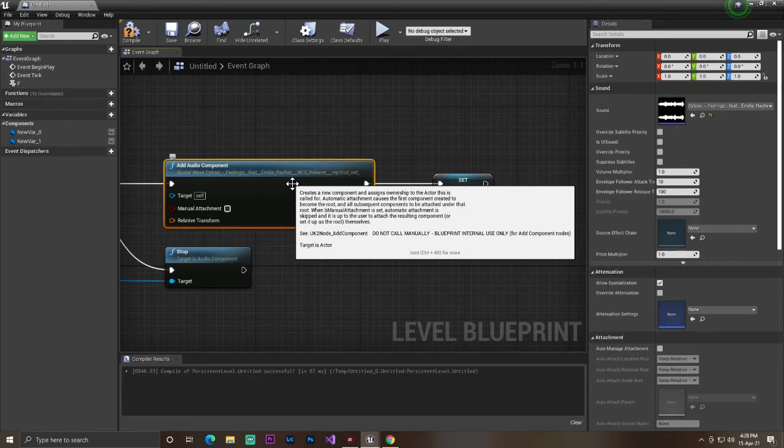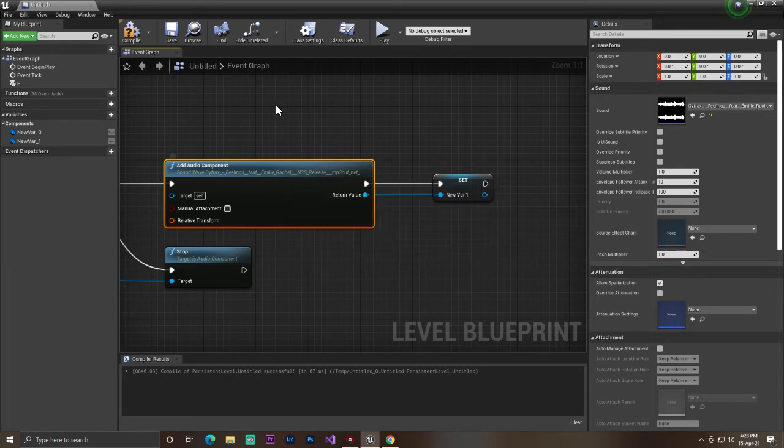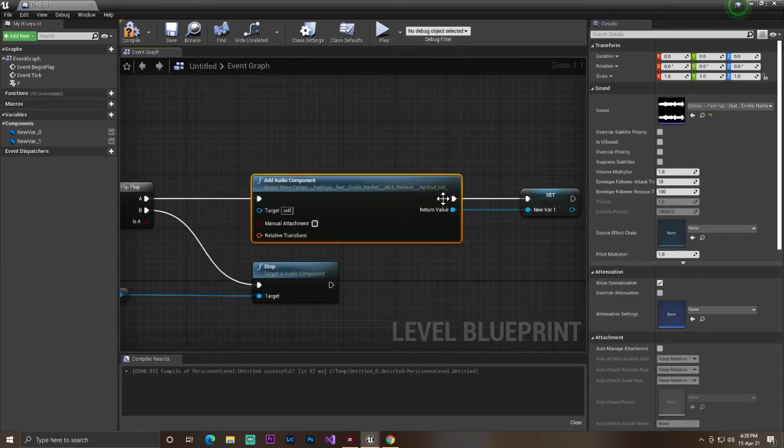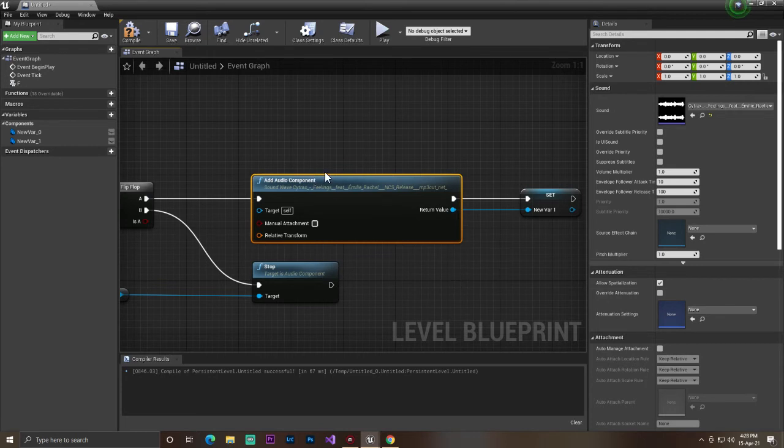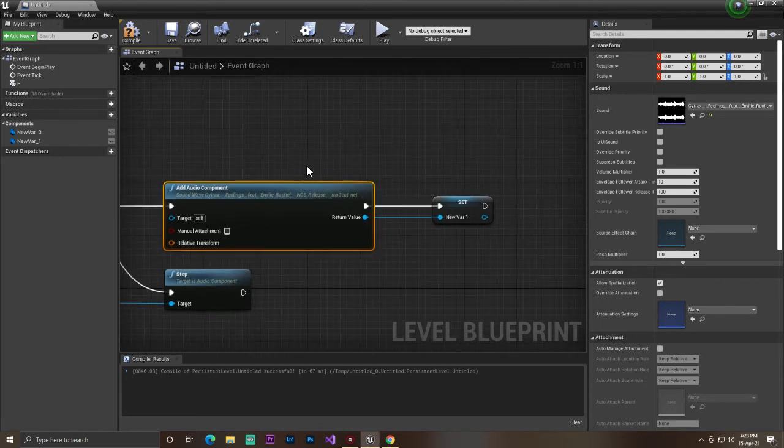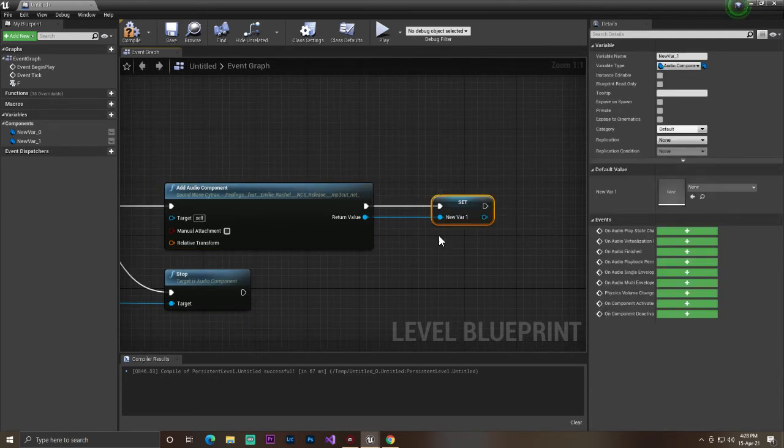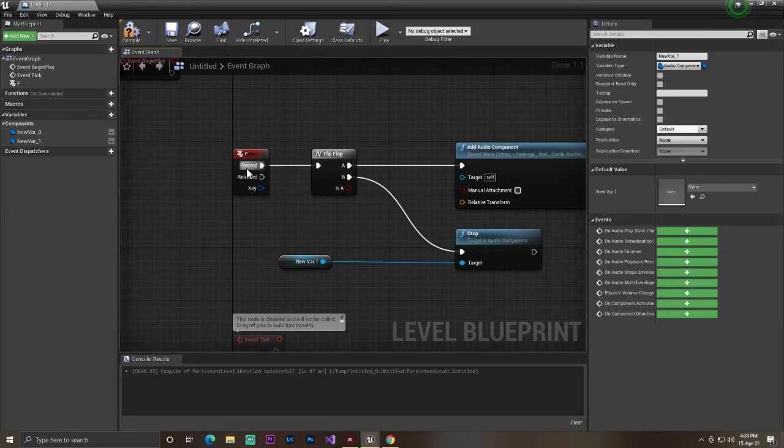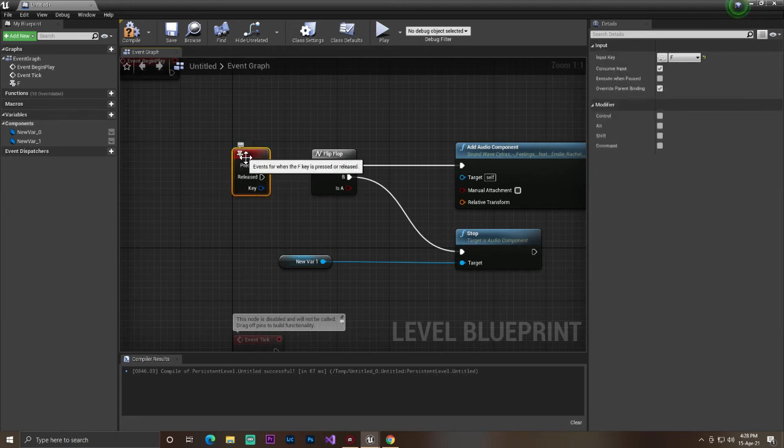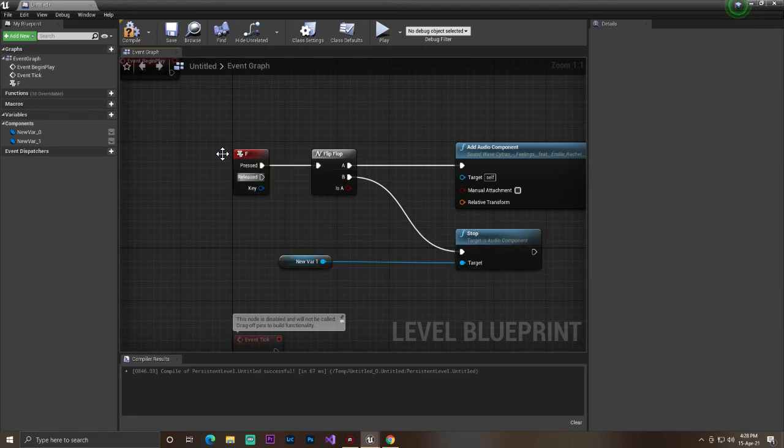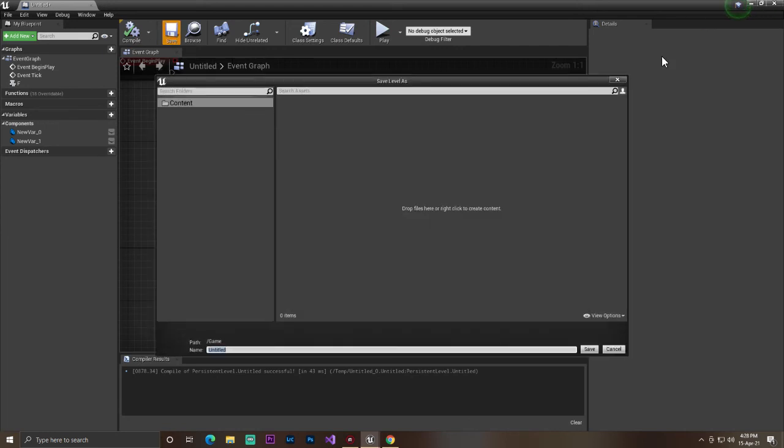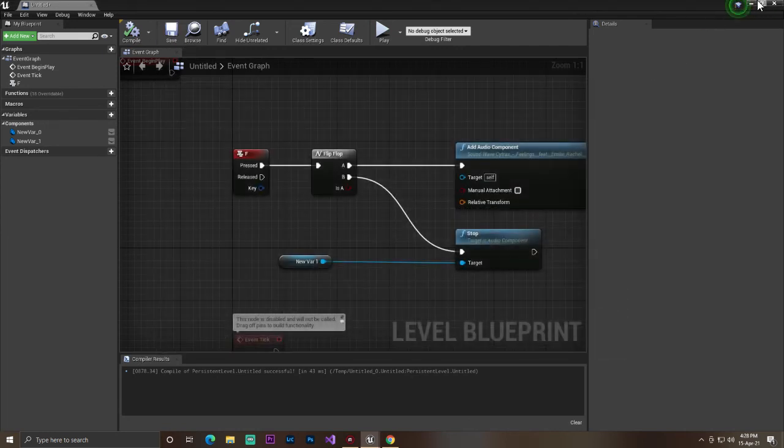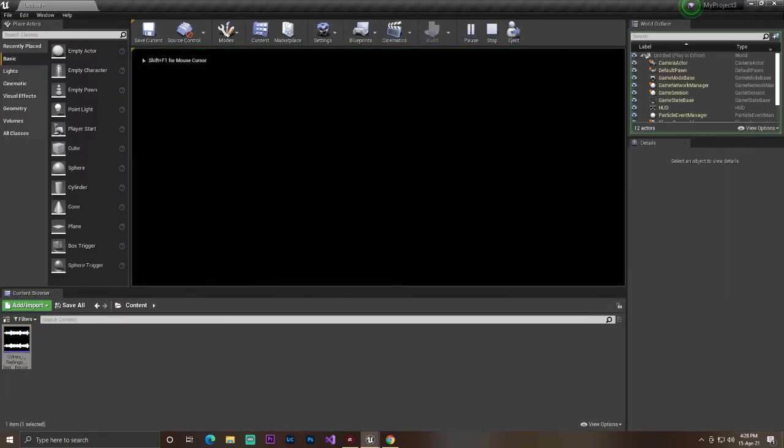It will play the sound and we also get the reference in our variable. So when we press the F keyboard again, it will stop the sound from here. That's the simple function, nothing else.